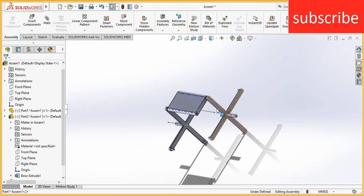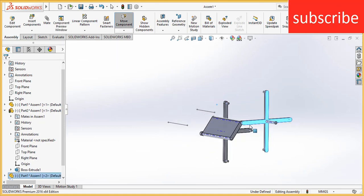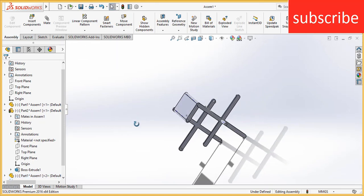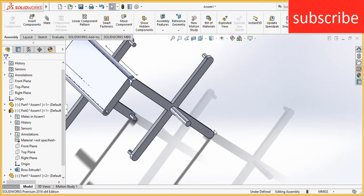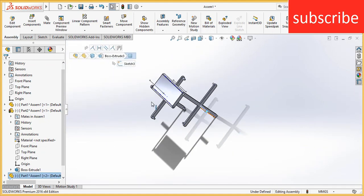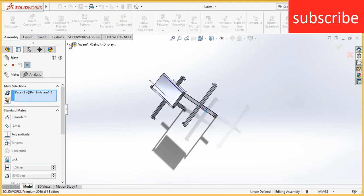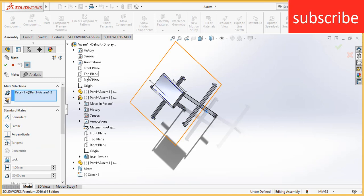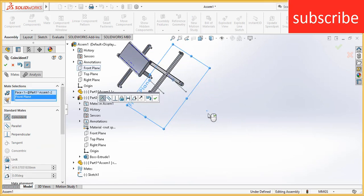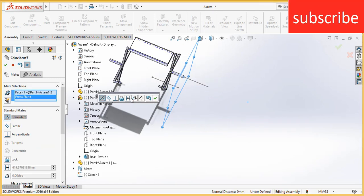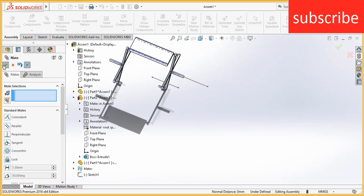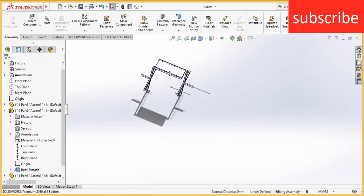Now if I try to rotate it, I need to make one more mate. Select this face, click mate. And select the front plane, click on coincident.